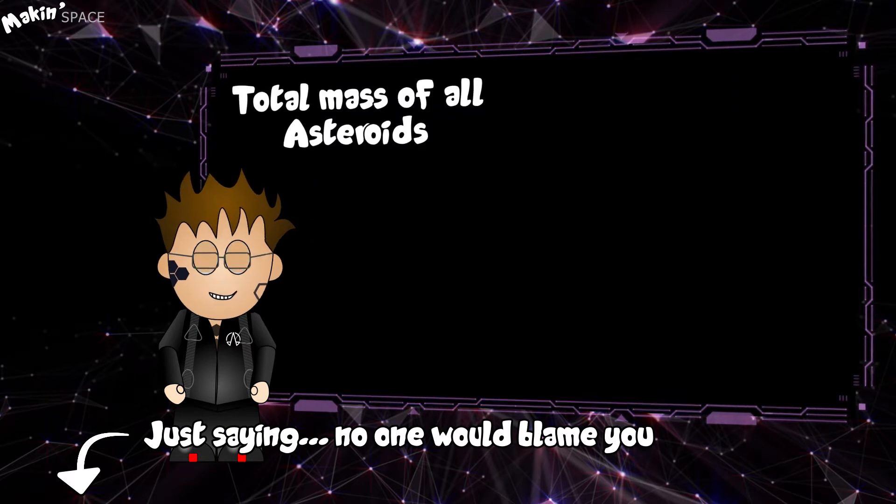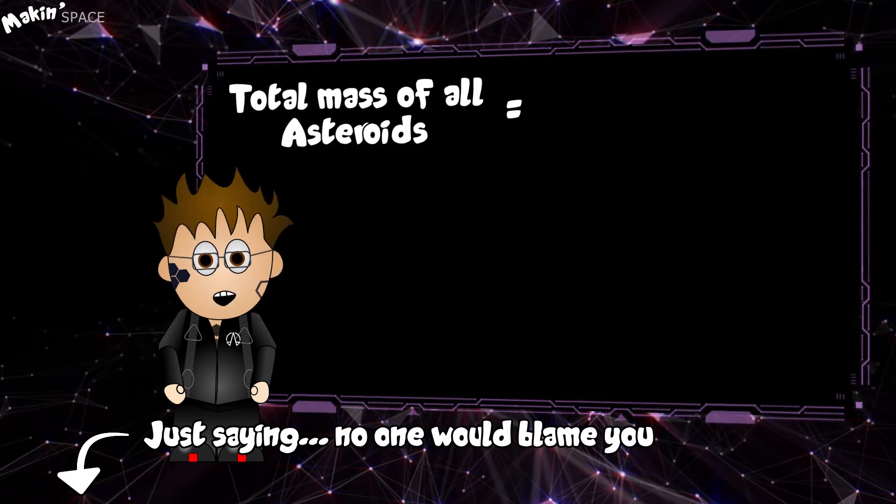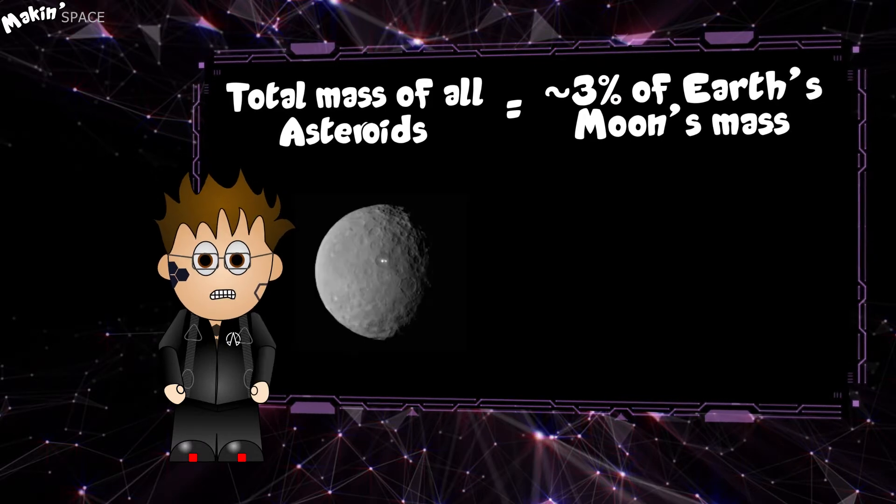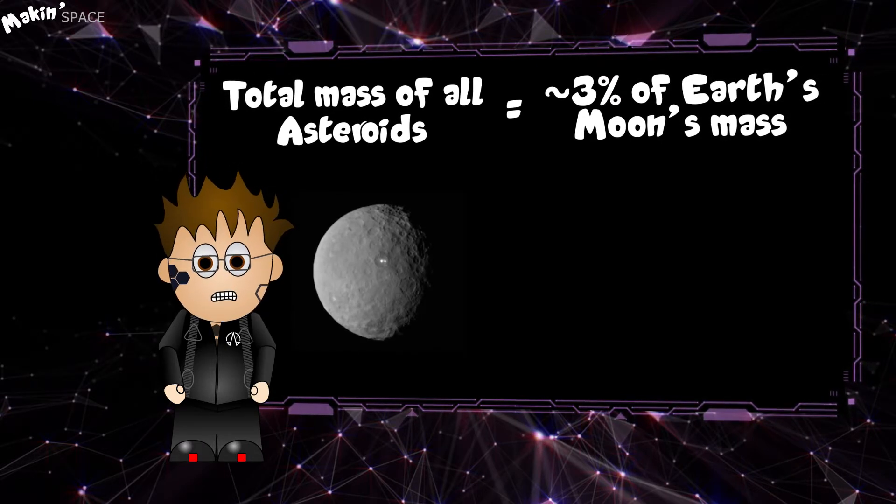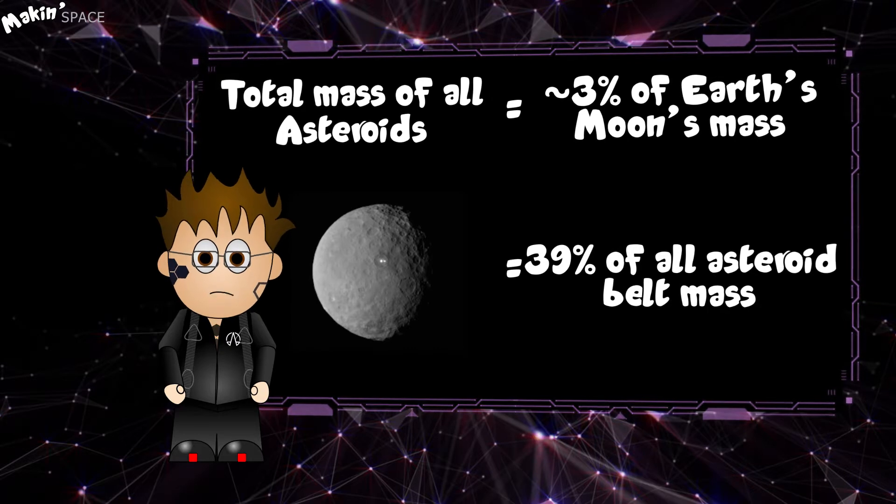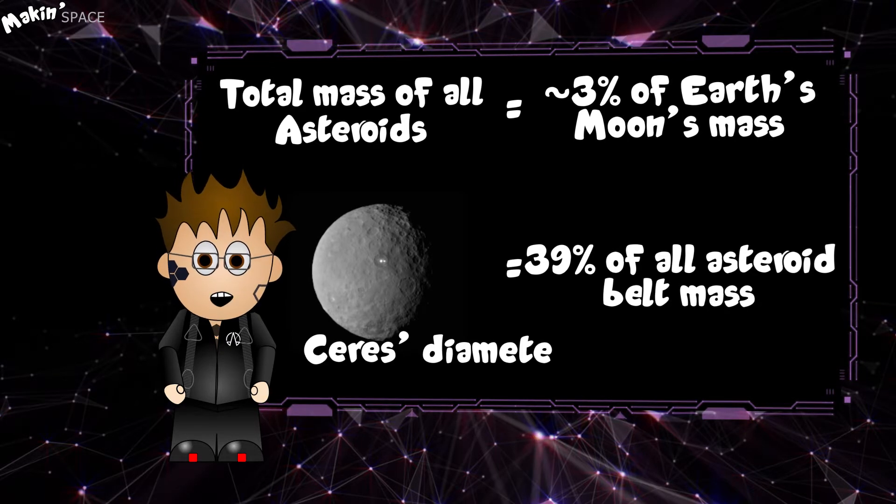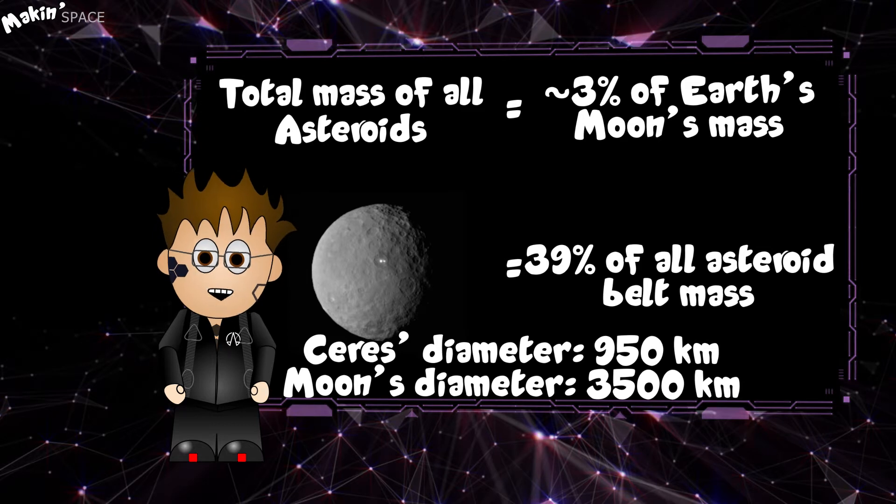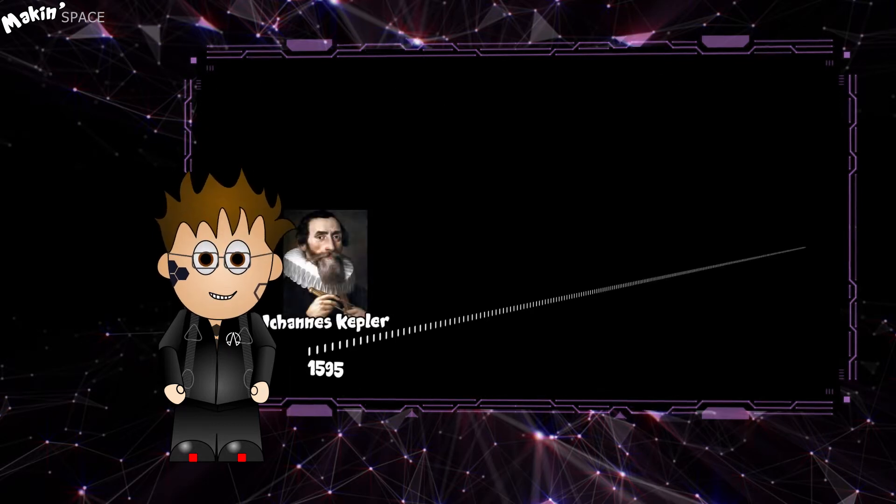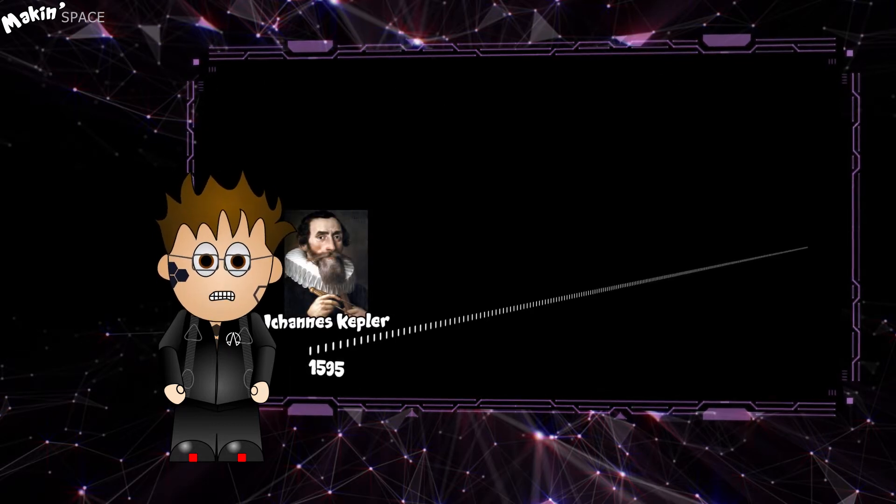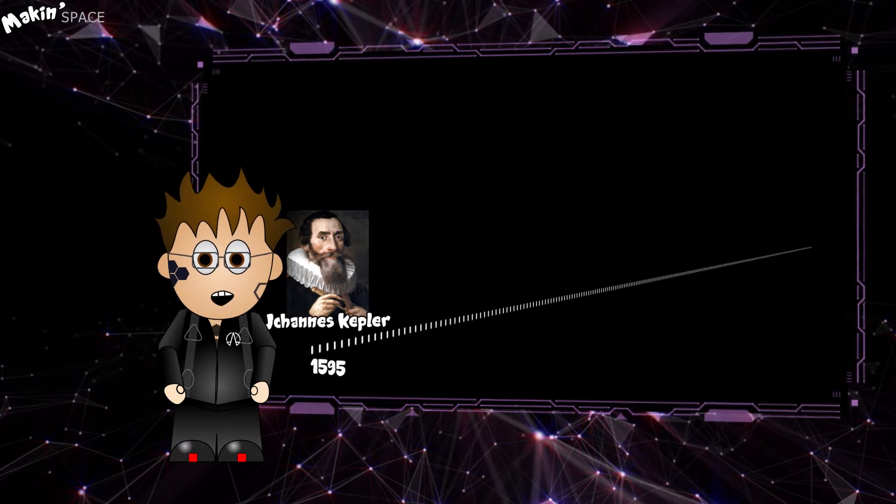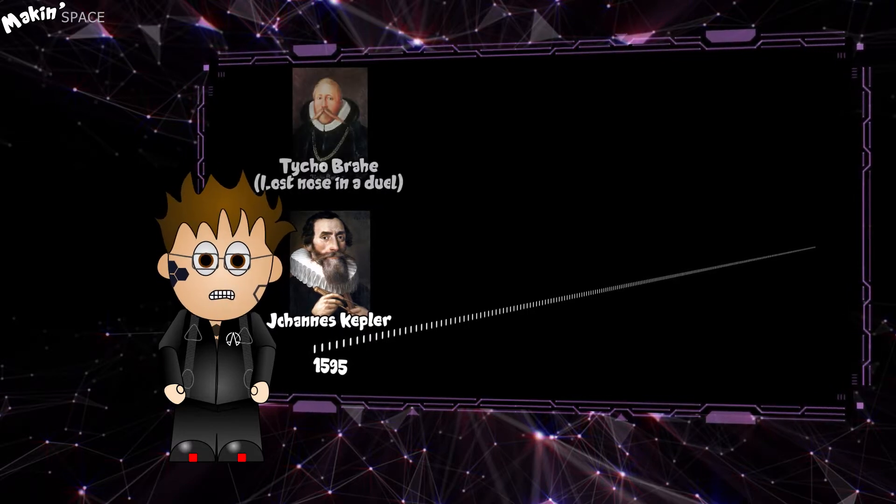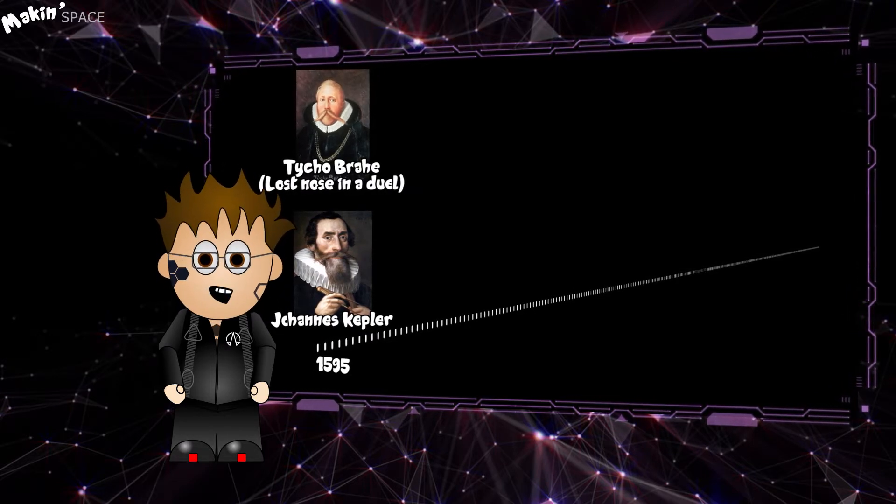The total mass of all the asteroids adds up to about 3% of our moon. Ceres is the largest rock, big enough to be a dwarf planet and accounts for 39% of the mass of the belt, but it's still only 950 kilometres wide. The history of the belt is still being written, but it starts in 1595. Johannes Kepler predicted that there must be a planet between Mars and Jupiter because the gap observed by Tycho Brahe was too big.